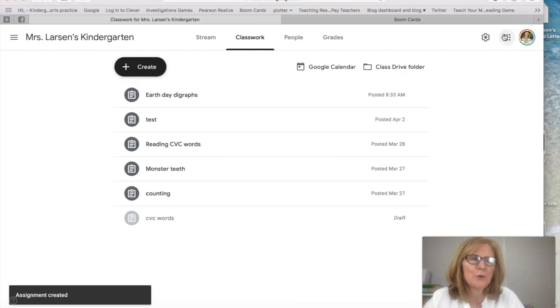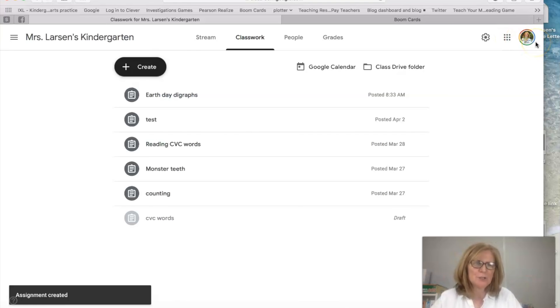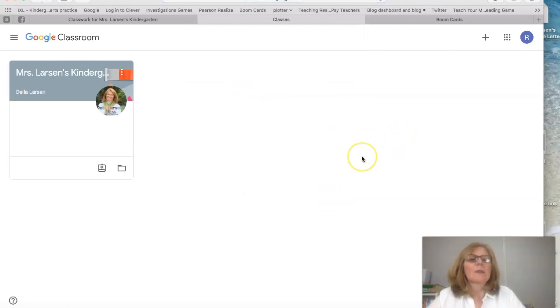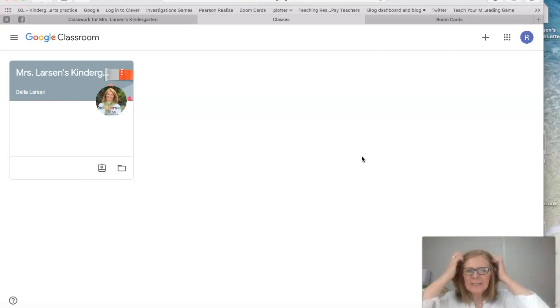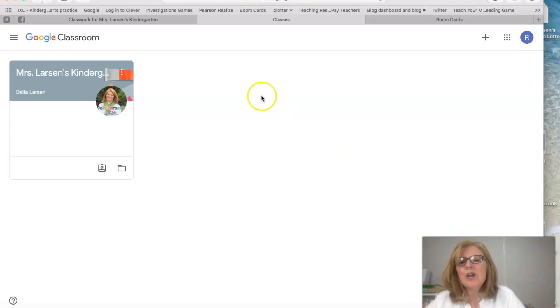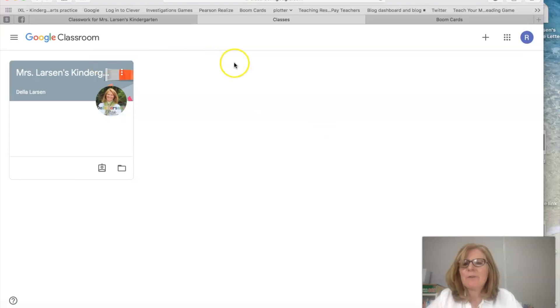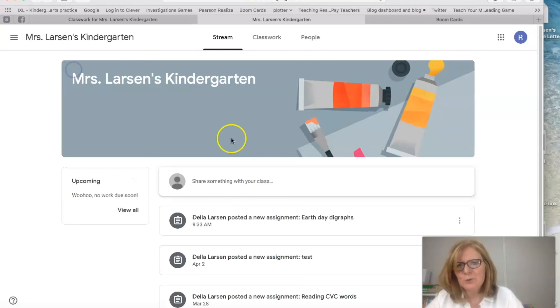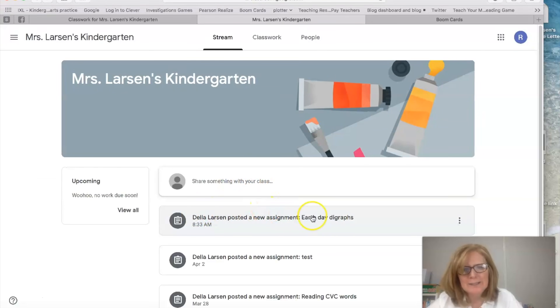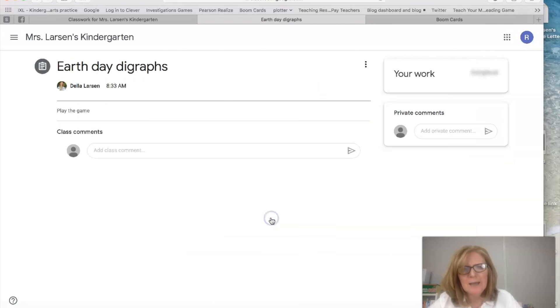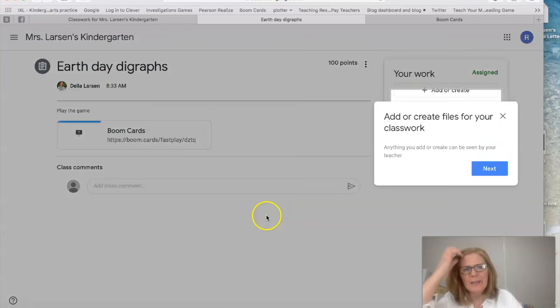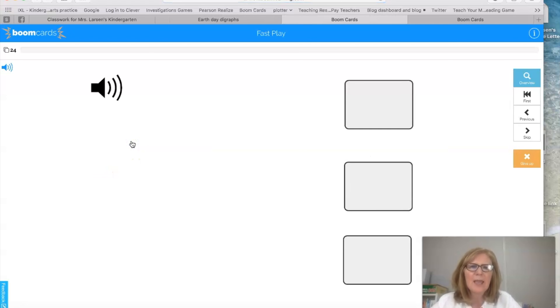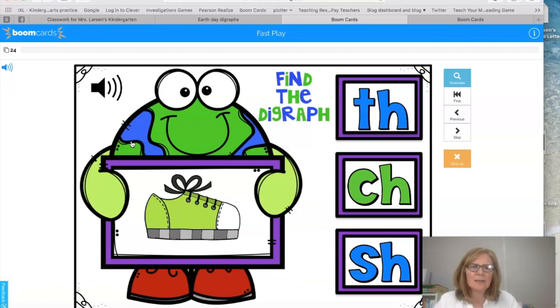So let me show you from the student's perspective. Okay so I've logged in under a student to show you what it's going to look like from their perspective. So this is me coming in as a student. I'm going to see my teacher did a new assignment. I'm going to click it and all they need to do is just click that link and immediately it brings them to the deck.